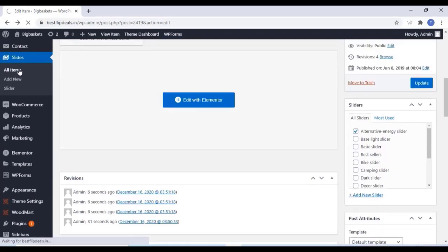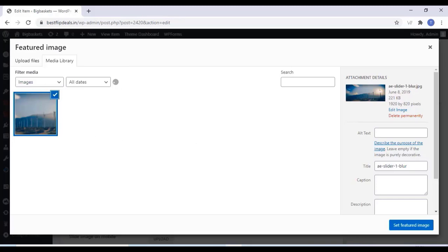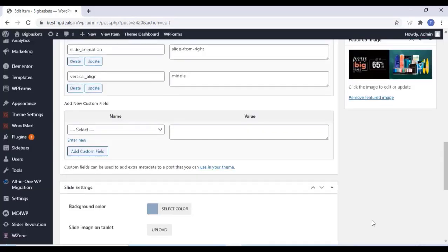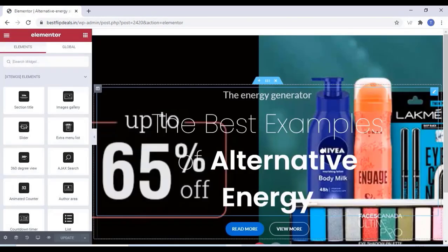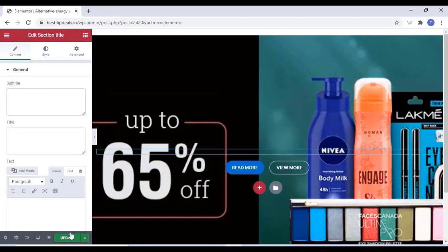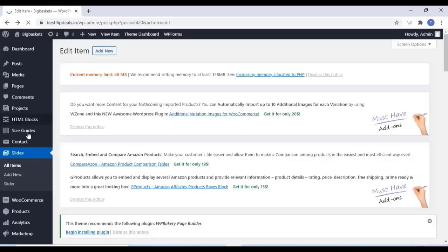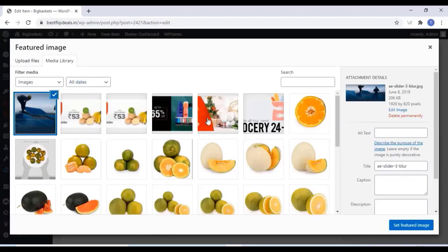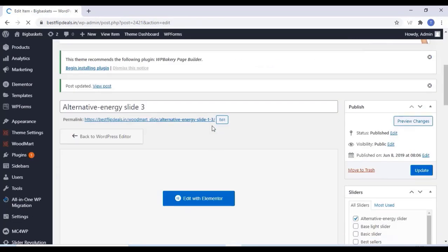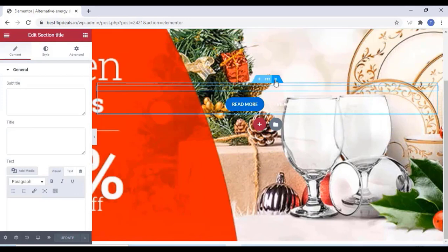Now we can edit the second slide — remove the old image and add a new image for your website. Click on Update. You can remove the textures from the slides, and also add or remove text. Once you finish, click on Update. Now we can change the third slide — remove the old image and add a new image. Click on Update, then click on Edit with Elementor, remove the textures and everything, and click on Update.